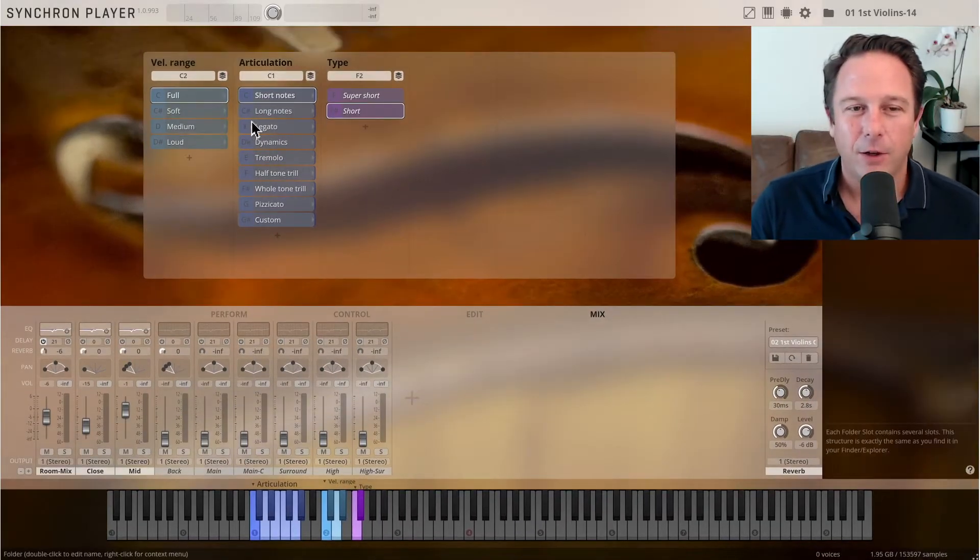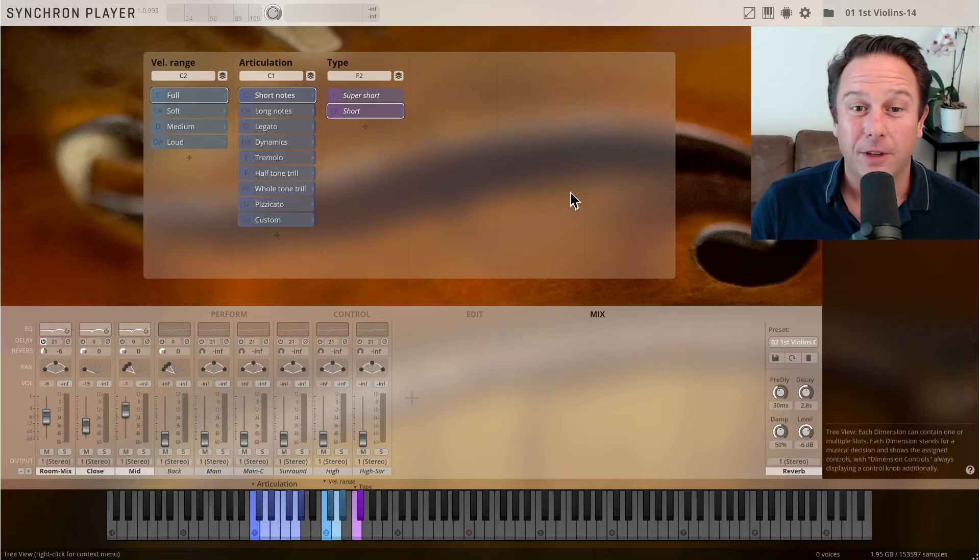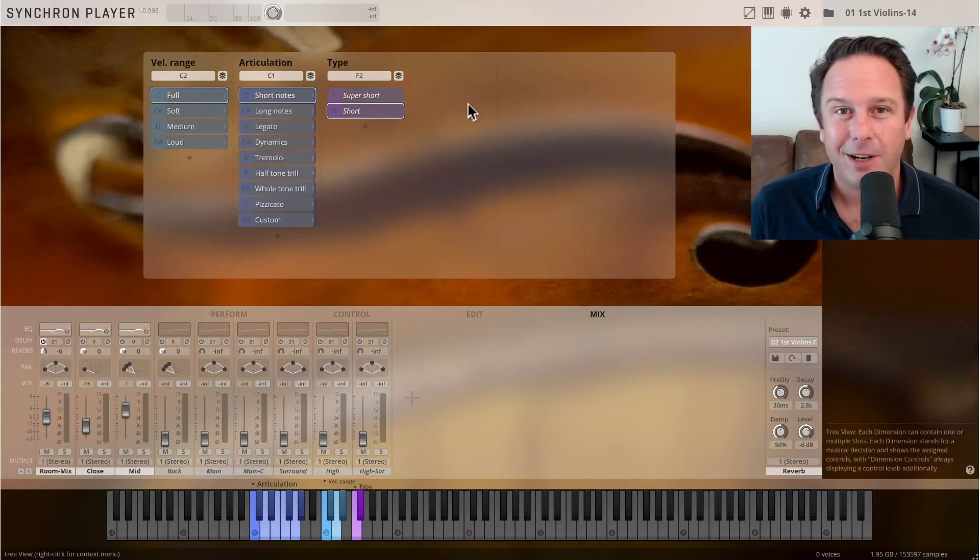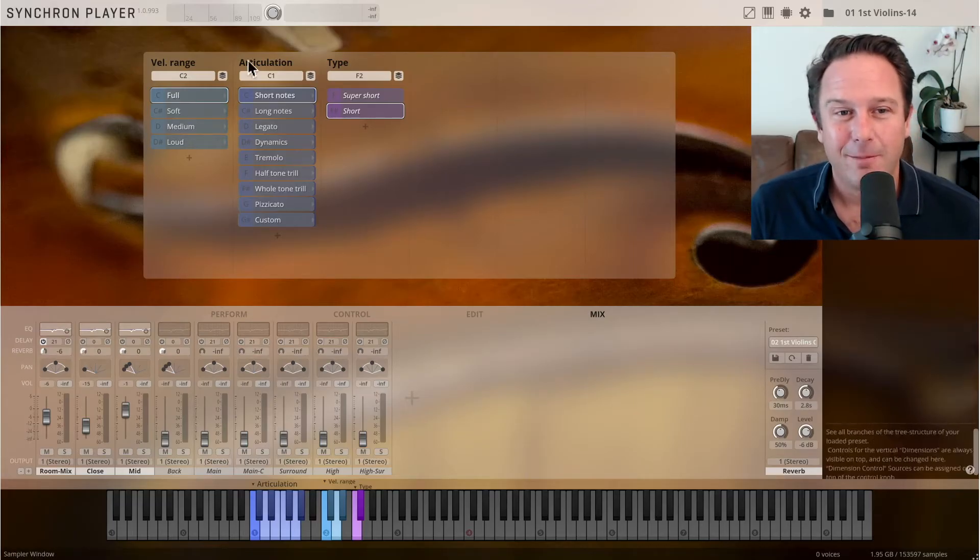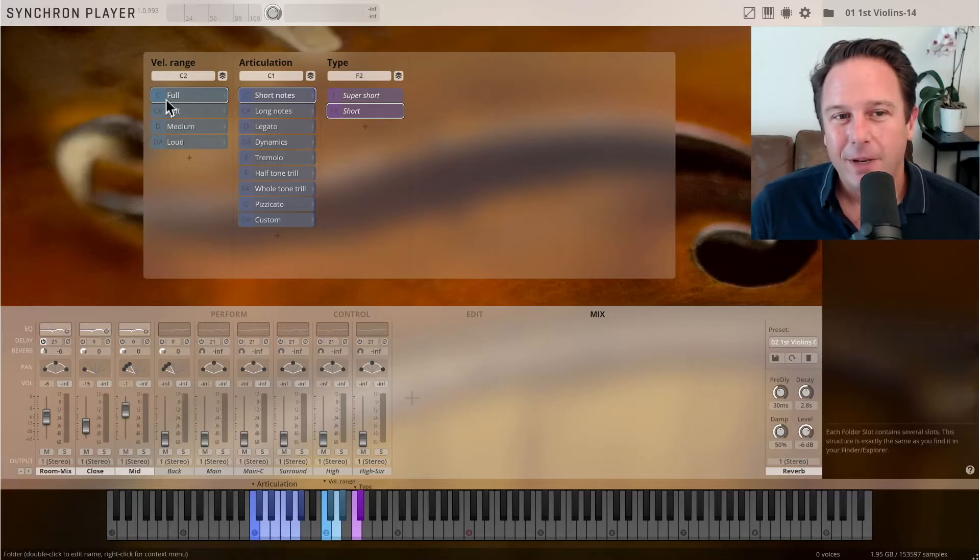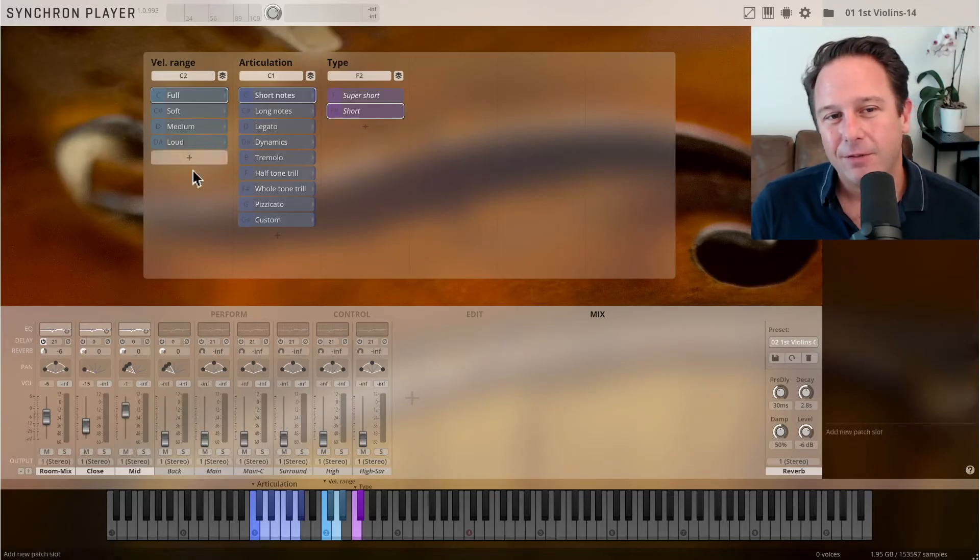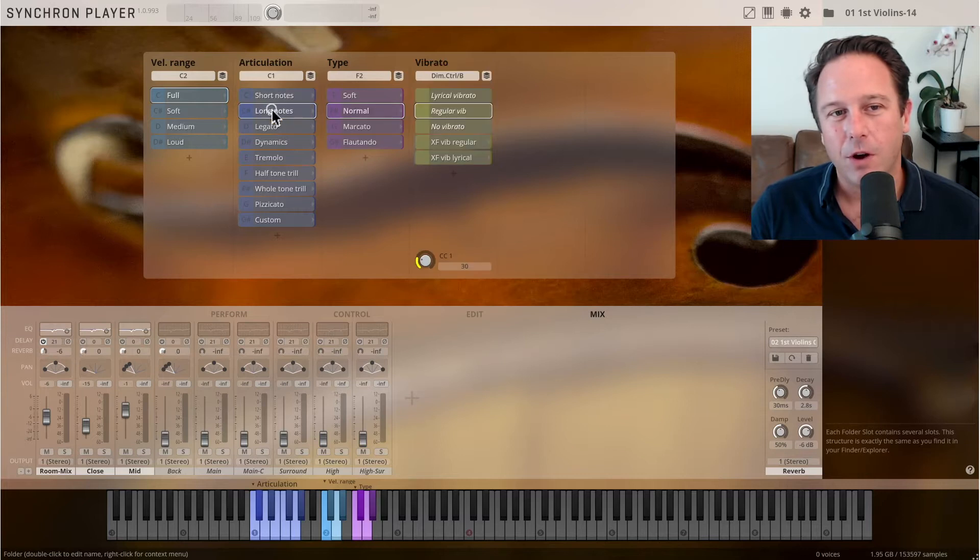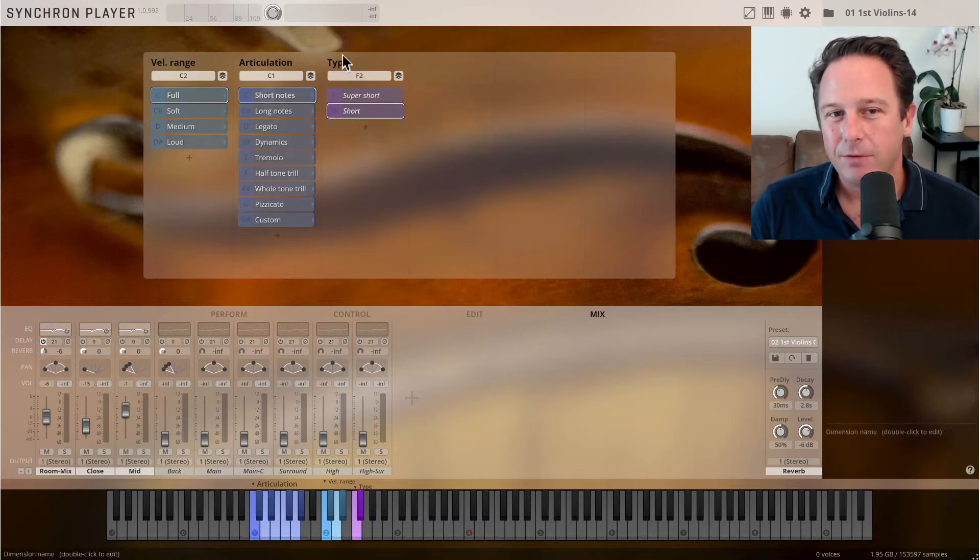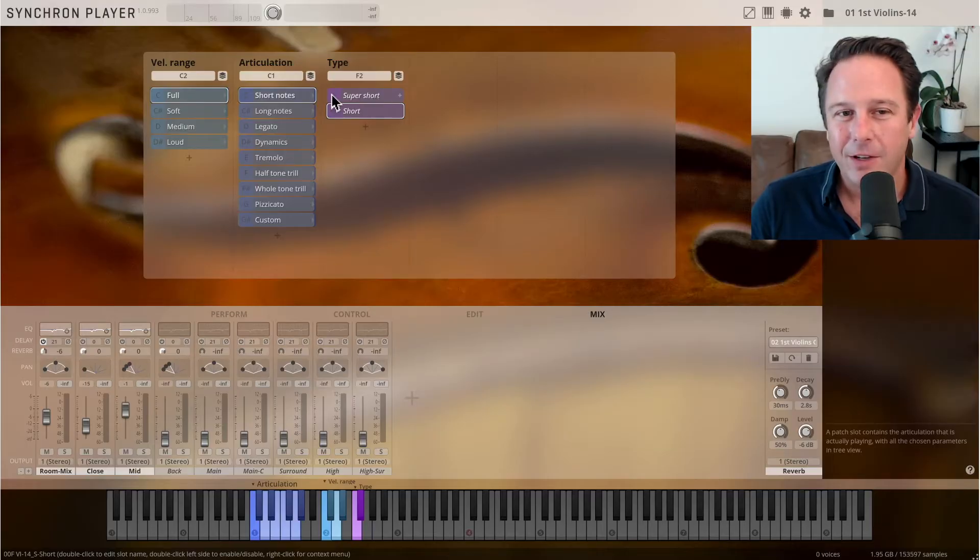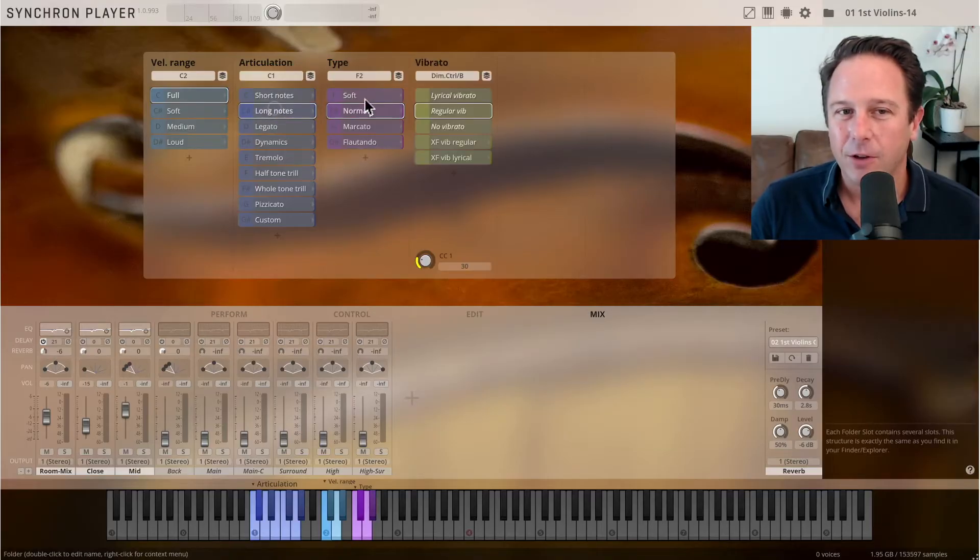You have a great overview of the main centerpiece of the Synchron Player, the dimension tree. Dimension tree means that you have different musical dimensions depending on whether you choose short notes, long notes, legato dynamics. You have a choice of musical dimensions in there.